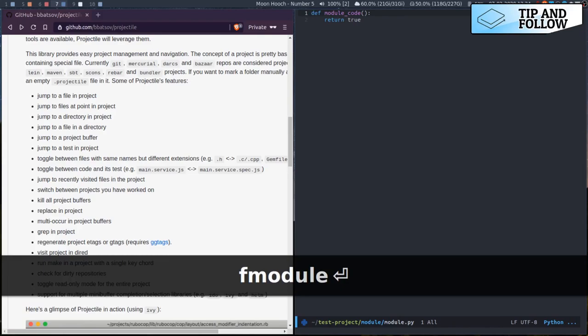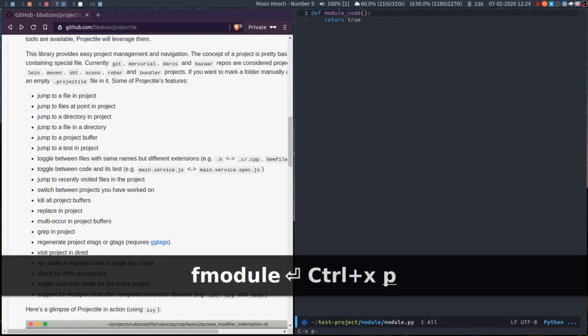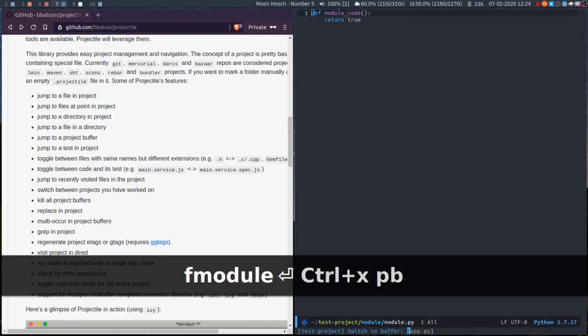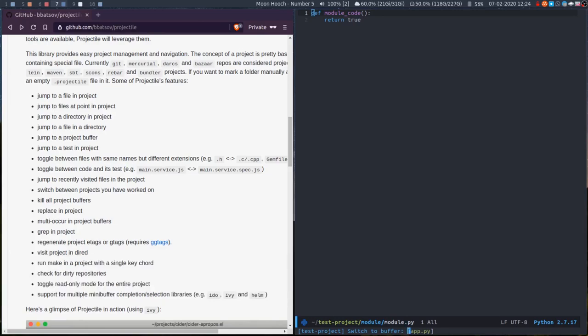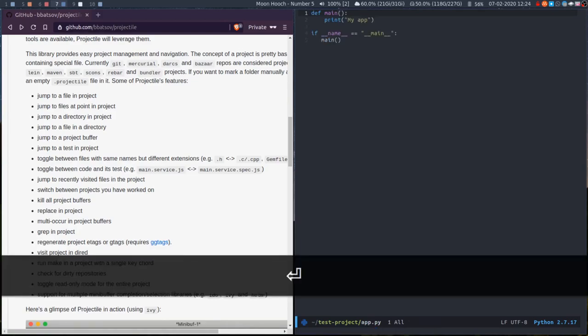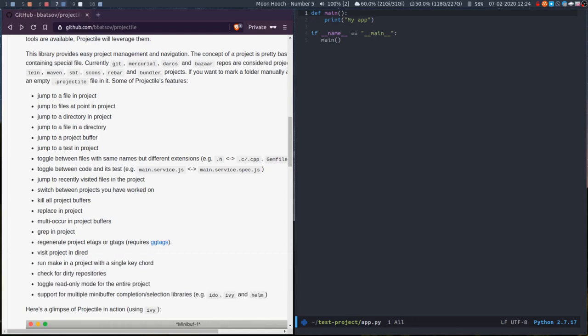Another thing you can do is Control X P B to switch buffer. In this way, it's only listing the buffers available in the current project. That's fairly useful.